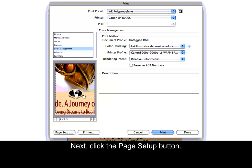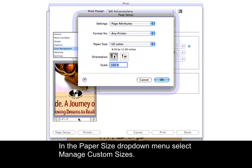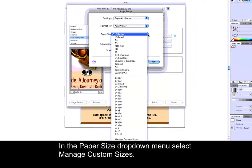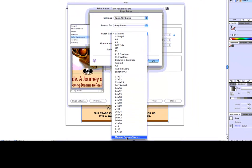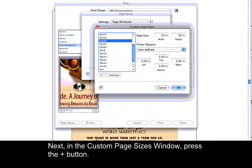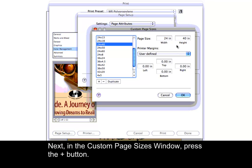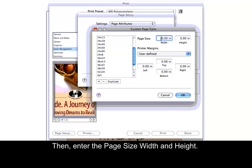Next, click the Page Setup button. In the Paper Size drop-down menu, select Manage Custom Sizes. Next, in the Custom Page Sizes window, press the Plus button. Then, enter the Page Size Width and Height.